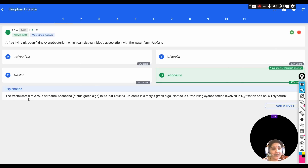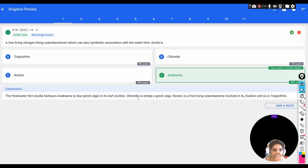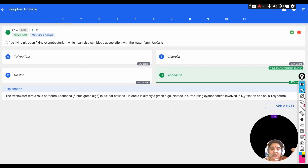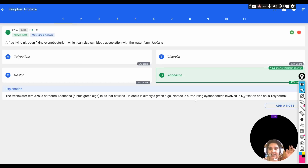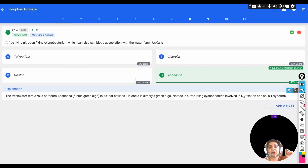The fresh water fern Azolla harbors Anabaena, a blue-green algae, in its leaf cavities. Chlorella is simply a green algae, so it is not selected. Nostoc and Tolypothrix are also free-living organisms involved in nitrogen fixation, but the correct option is Anabaena.